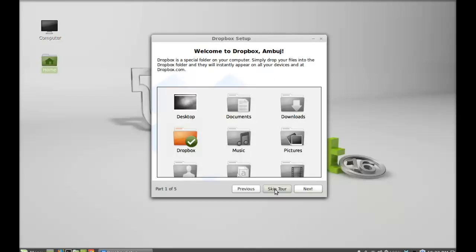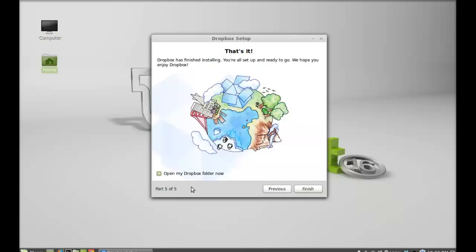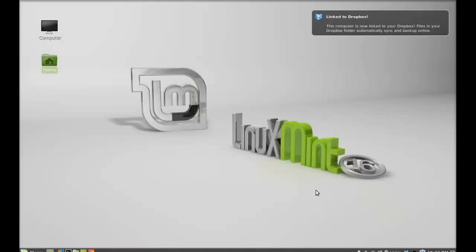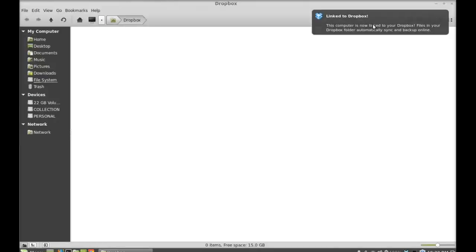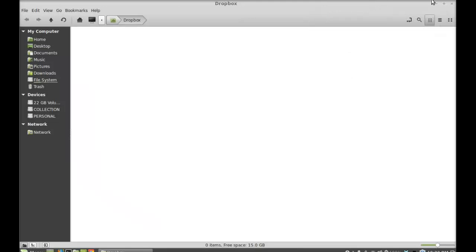I'm going to skip this tour. Okay, after this click on finish. Here's the message from Dropbox that it is linked to Dropbox now.